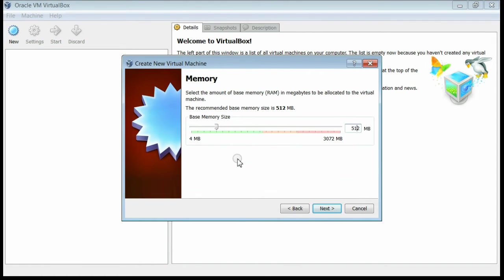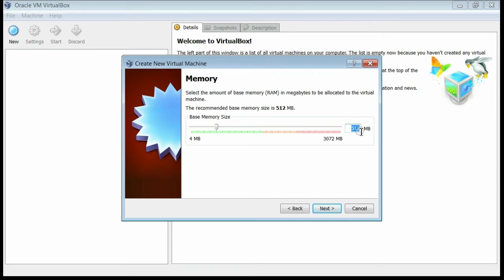In this interface you can assign the memory size that will be used as RAM for this operating system. Out of 3 GB, I am selecting only 512 MB for this operating system — that means 512 MB will be used as RAM. Now click the Next button.